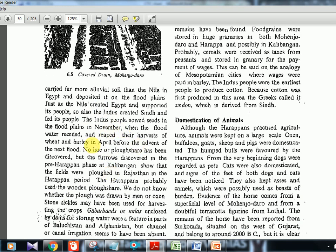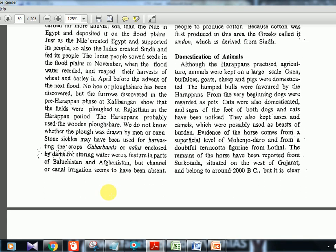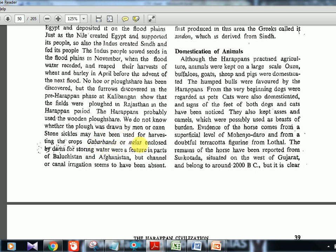Seeds were sown after the rains in November and harvested by April. No hoe or plowshare has been discovered, but toy figures of a plow were found, so historians conclude they used a plow — probably made of wood, which is why it got destroyed. They also had 'gabarbands' or 'nalas' — water-storing features enclosed by dams — found in parts of Baluchistan and Afghanistan. If asked what gabarbands refer to in context of the Indus Valley civilization, the answer is: water-storing features.